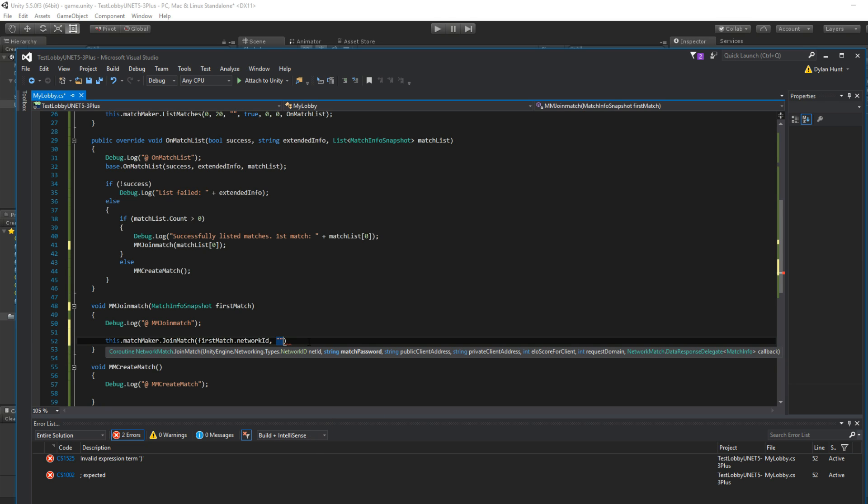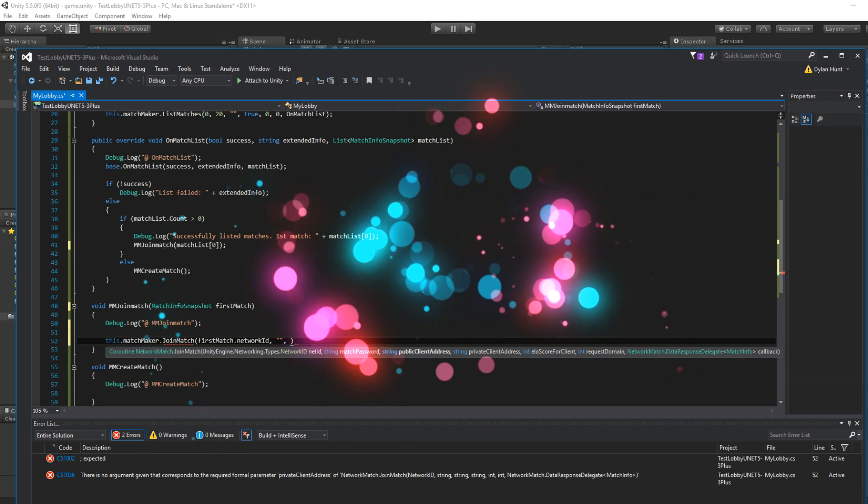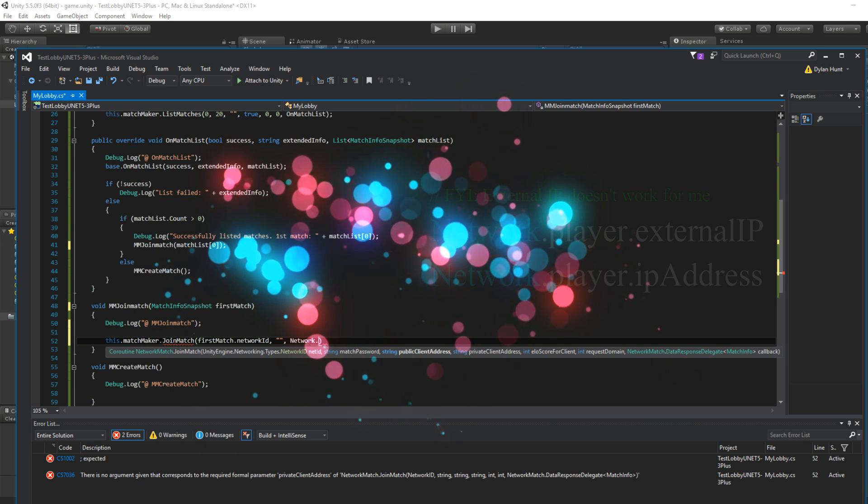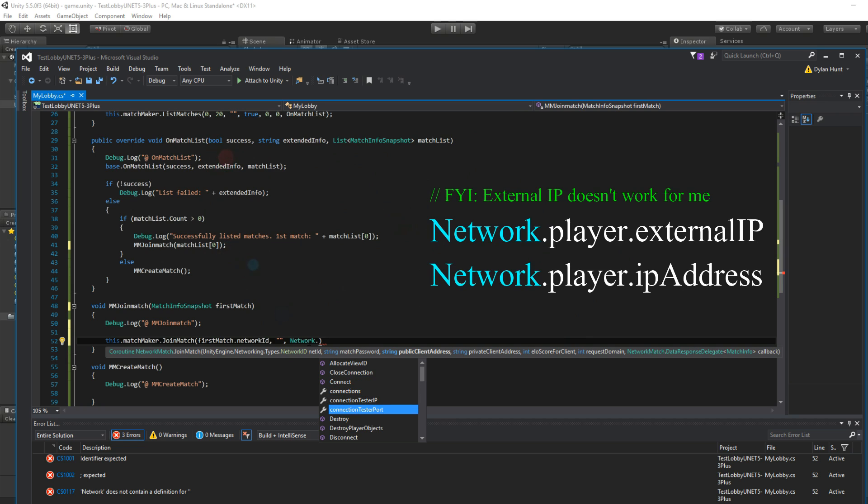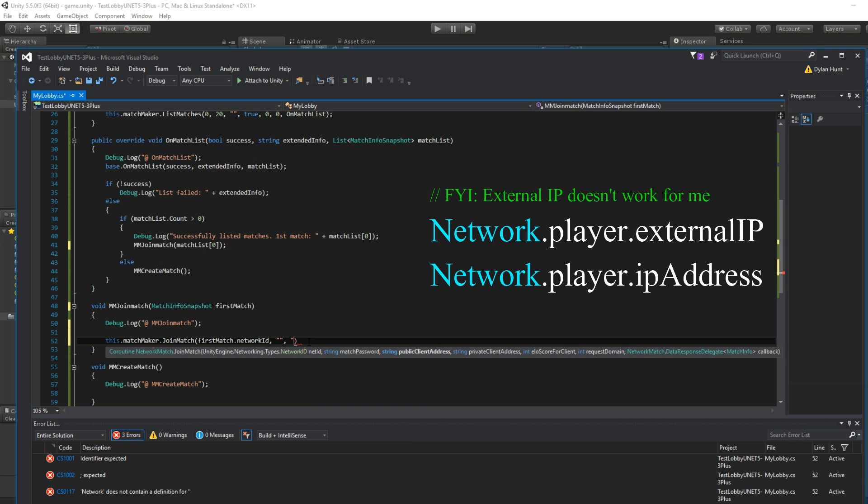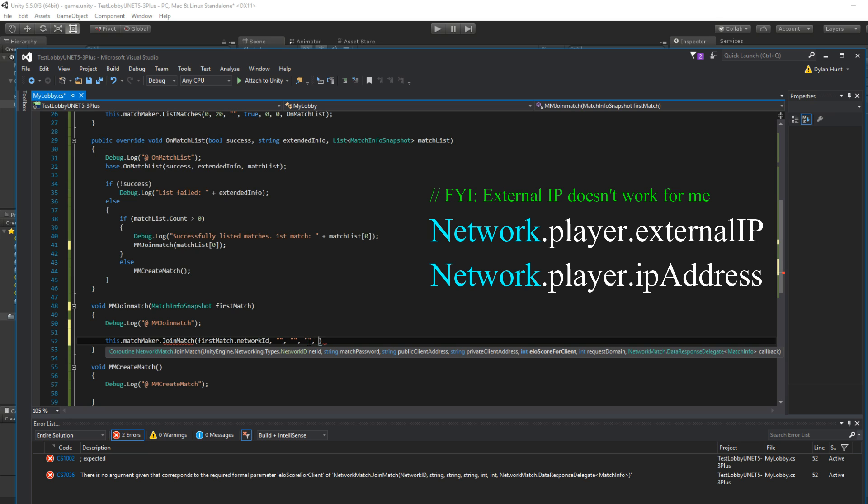Match password. No password. This is matchmaking. Client address. Usually you can leave it blank. But if you're curious, you could do network dots. I forgot how to do that one. I'll show you later.